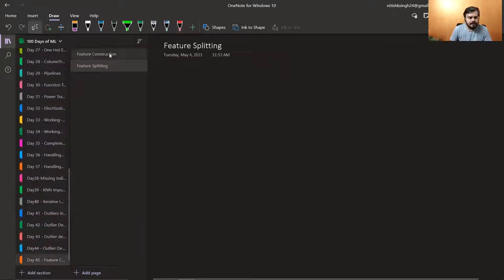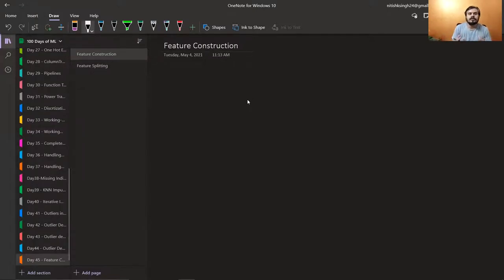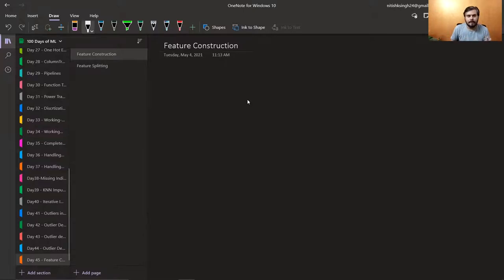So what is Feature Construction? Feature Construction is a very special kind of thing in Feature Engineering. Everything you've studied so far had a defined process, a set way to do things. Feature Construction is thoroughly manual. There is no fixed process — you have to think on your own, decide, and create features yourself.